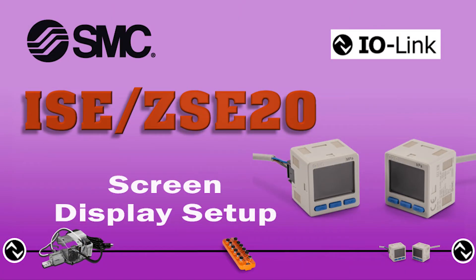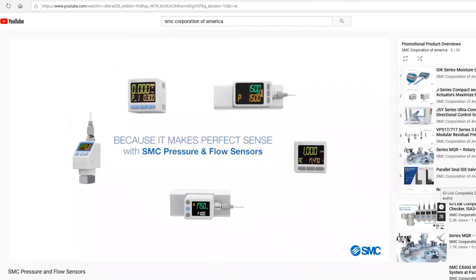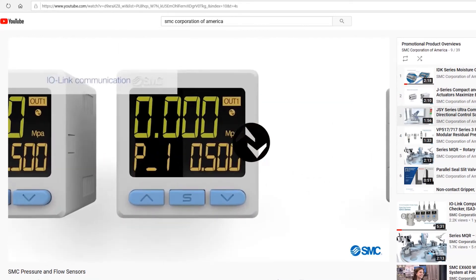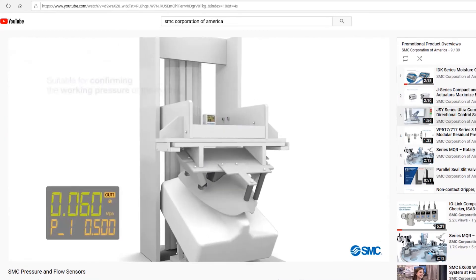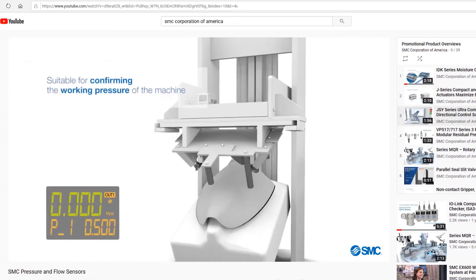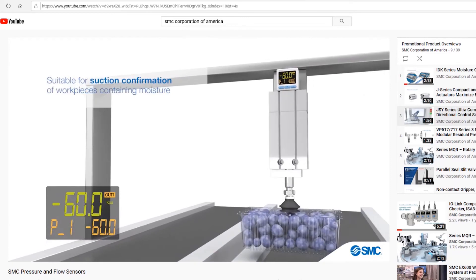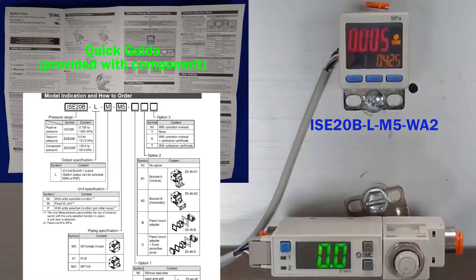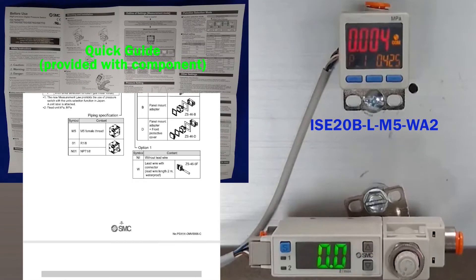Finally, to set up the ISE 20 and ZSE 20 for the desired screen display settings, please refer to the IO-Link ISE 20 ZSE 20 YouTube product video on our channel and the operation manual or quick guide to further customize programming.